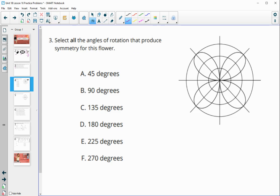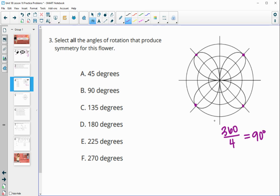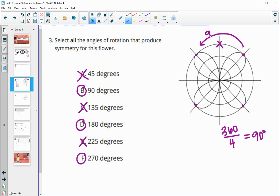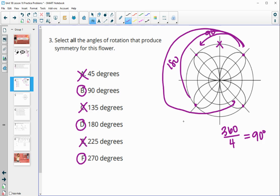Number three: select all angles of rotation that produce symmetry for this flower. You can see there are four distinct areas because of these petals. We rotate this petal around onto this one, then onto this one, then this one, then back — so 360 divided by four means every 90 degrees there's rotational symmetry. Not at 45 degrees, but at 90; not at 135, but at 180; not at 225, but at 270. So 90 to here, 180 to here, and 270 all the way to here.